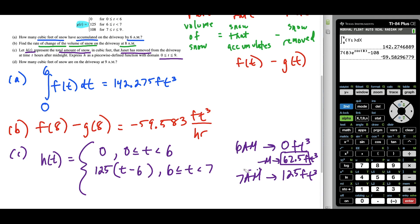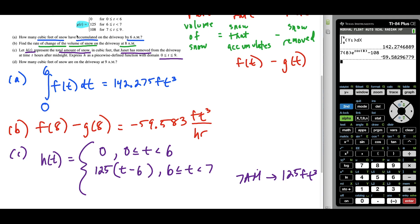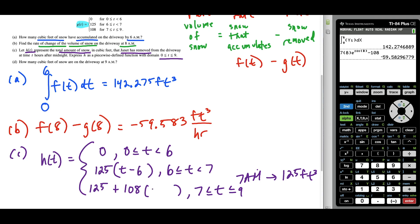At 7 a.m., exactly 125 cubic feet of snow have been removed. For the last piece on the interval from 7 to 9, the antiderivative of 108 gives 108 times T, but we apply the same shift. We write 125 plus 108 times (T minus 7). Plugging in T equals 7: 7 minus 7 is 0, leaving just 125 — which is correct. So our piecewise function h of T is now complete and will help us answer part D.